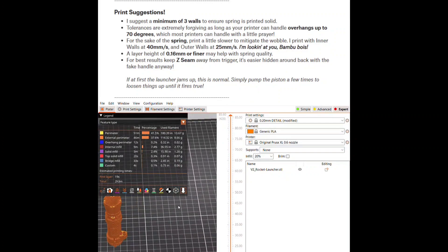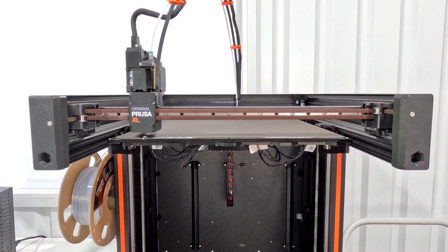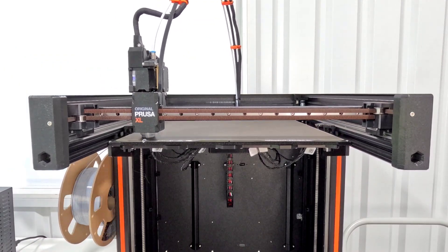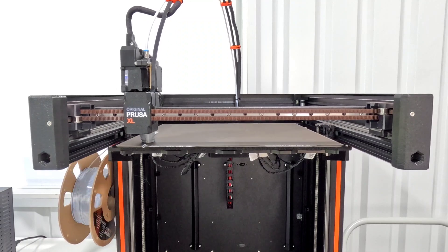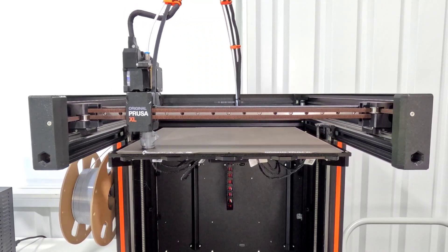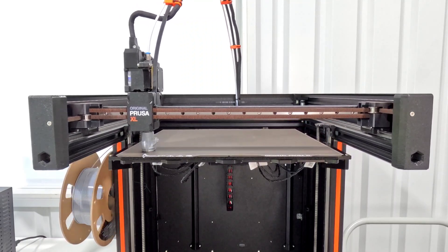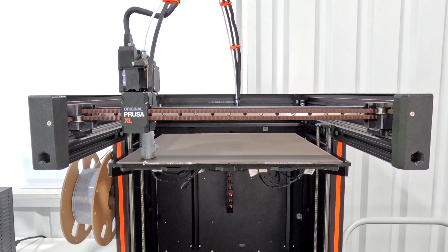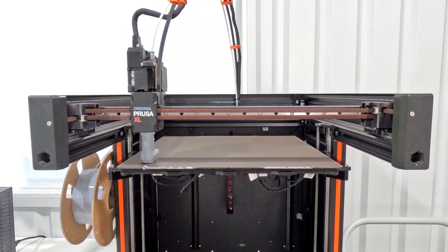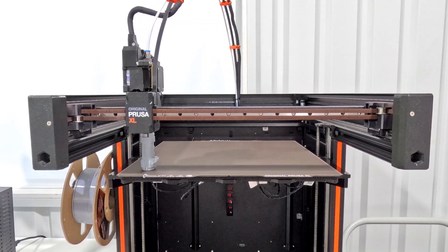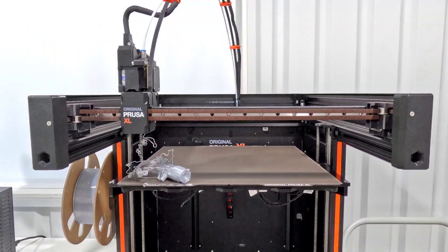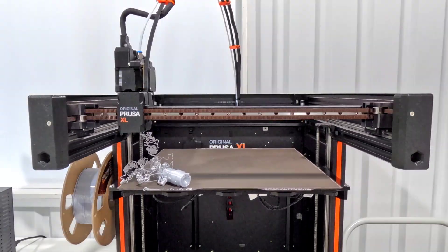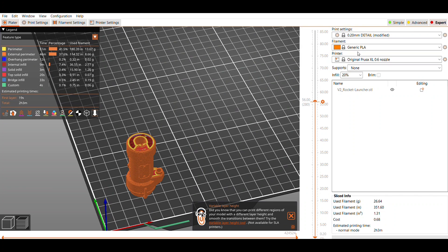So I get this started with PLA, the Overture brand in silk silver. I thought that would look pretty for this. The print starts off pretty good but it does not make it all the way through. Right there it falls over and starts printing into space. I go back into Prusa Slicer and look at right where it failed and I don't see anything odd.